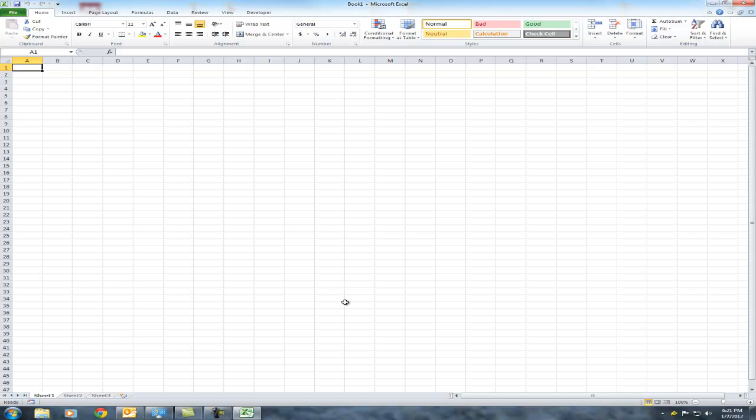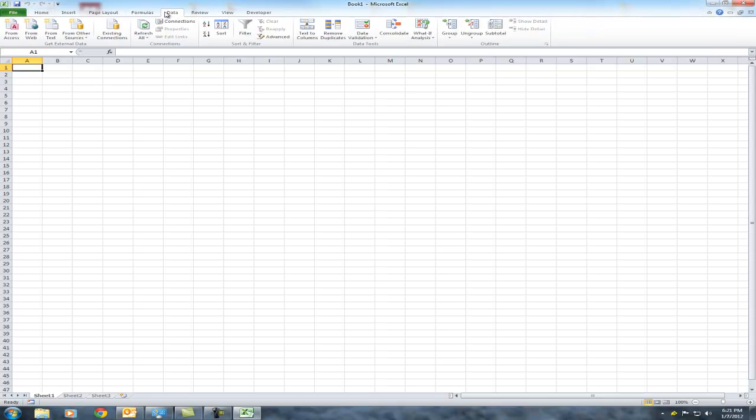Here I am in Excel 2010, and as you can see under the data tab, there is no data analysis button, which contains several of the options that you'll need in class.